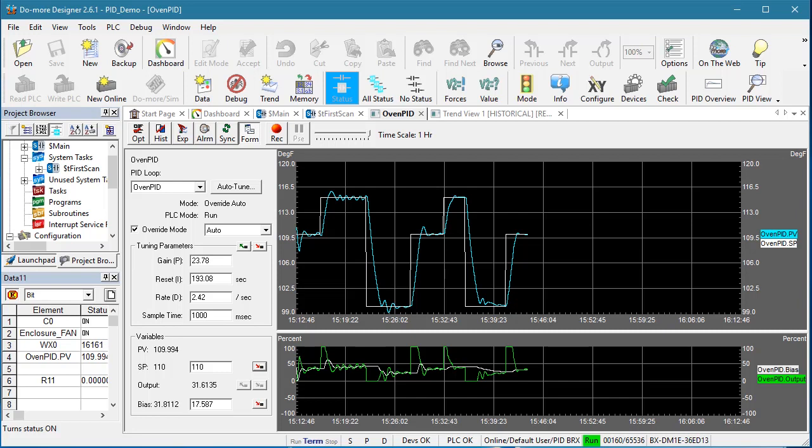And in general, you'll find that temperature PID applications will almost always work better with the full PI and D coefficient set, while just P and I will usually be fine for most other industrial applications.